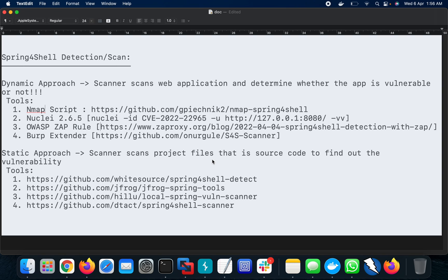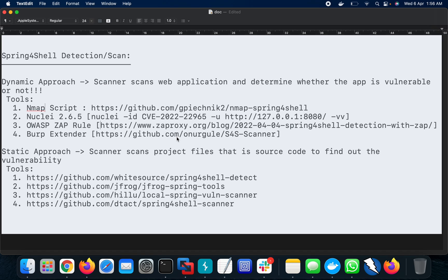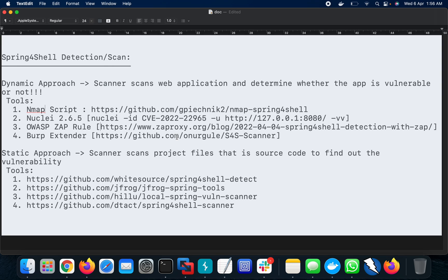Hello guys, welcome to my channel Bucktestlab. Today I'm going to show you the detection technique of Spring4Shell. In my previous video I already showed you how to exploit Spring4Shell with remote code execution. Now in this video we'll be talking about the approach to detect Spring4Shell in the web or in the source code.